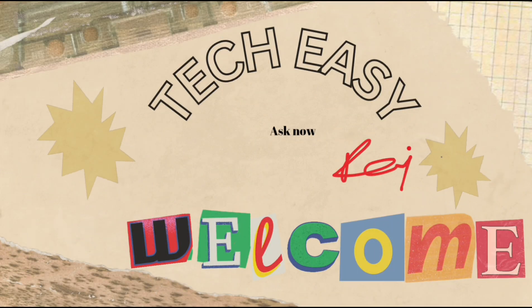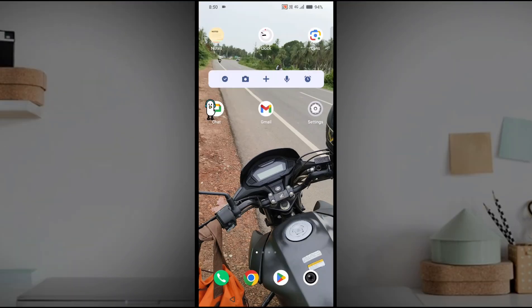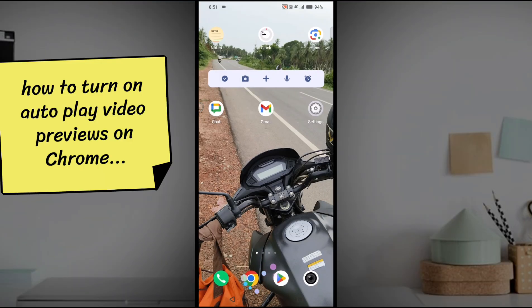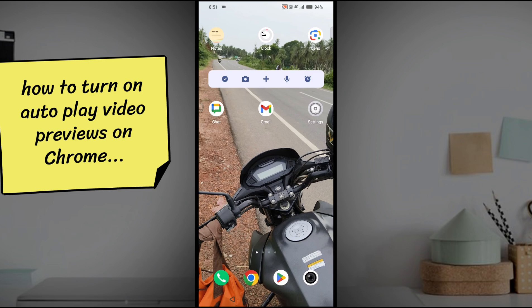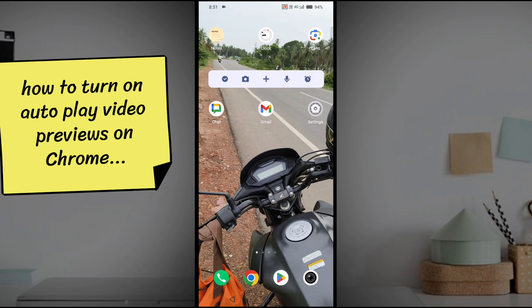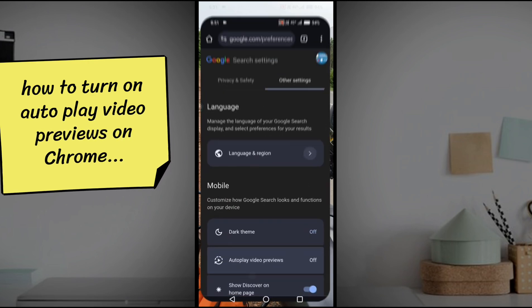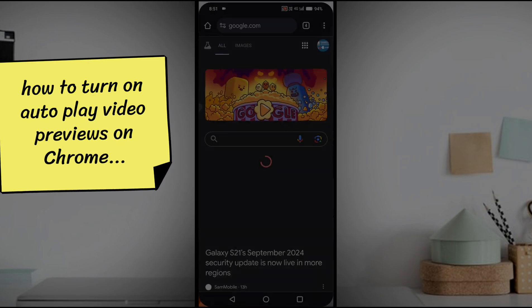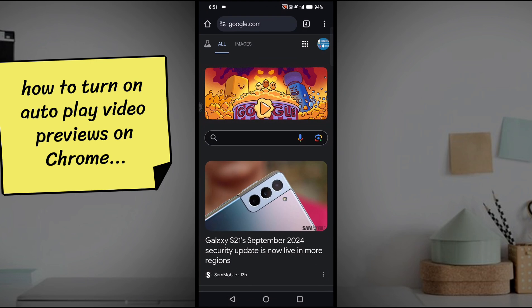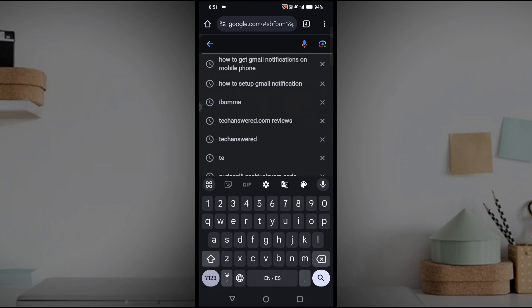Hello all, welcome to Tech Easy. Hello, good morning to everyone. Today in this video we'll see how you can turn on autoplay video previews on Google. For example, when you open Google Chrome when you search something on Google.